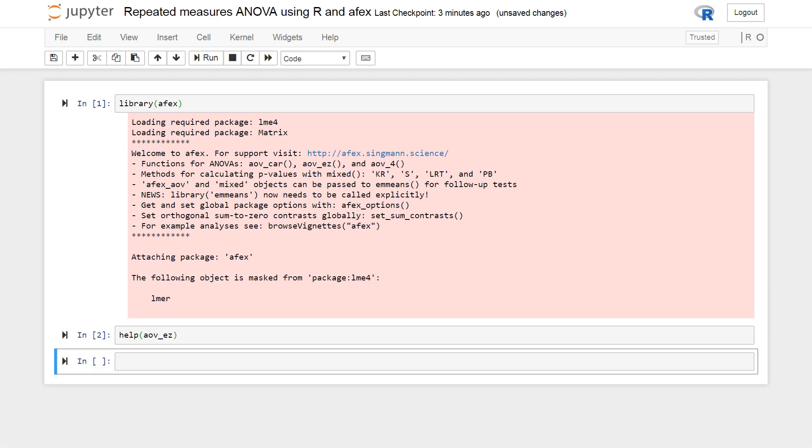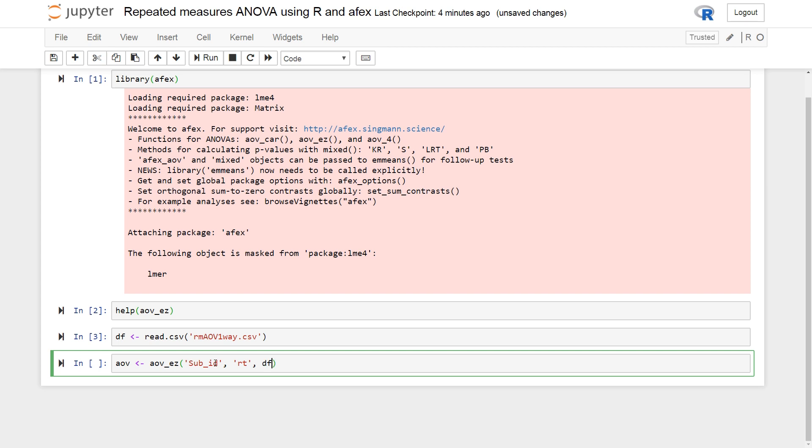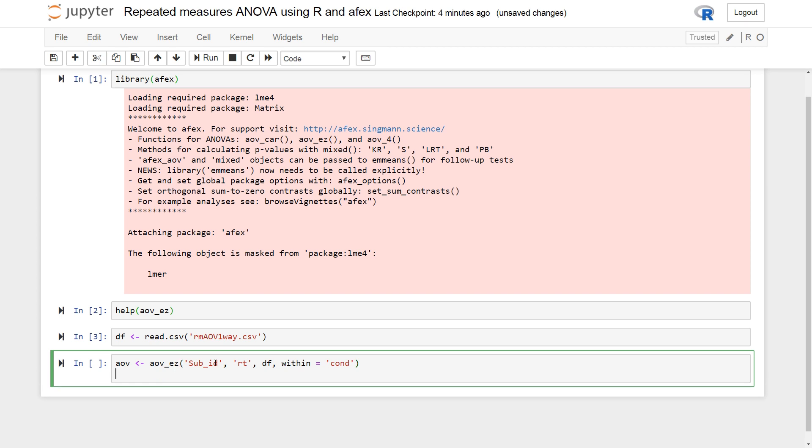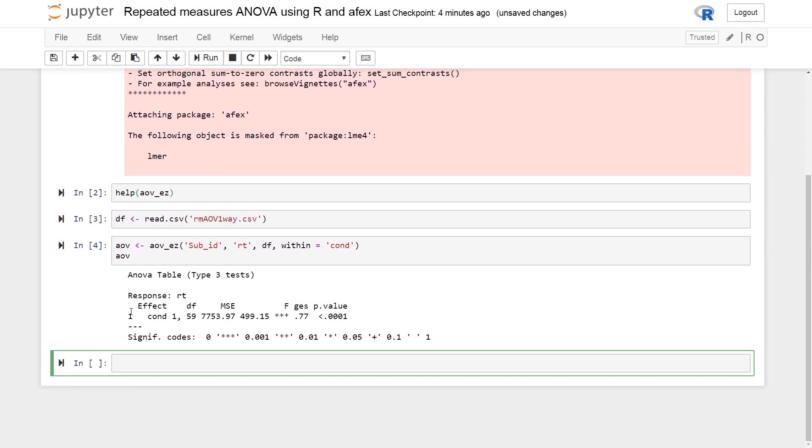But that's one of the differences. So, we're going to load some data. The same data set into a data frame. And then, AOV underscore EZ. Sub Id, the subject identifier goes first here. The dependent variable is next. The data frame. And within, cond. And then we just need to type it in like this. In a Jupyter notebook. And we can see here. We get the degrees of freedom.